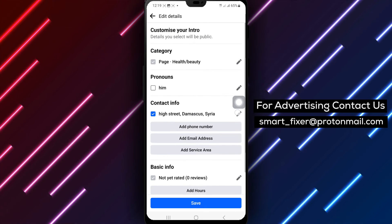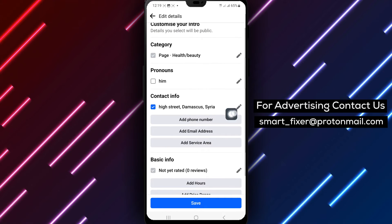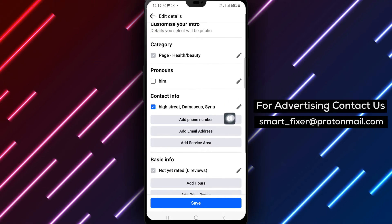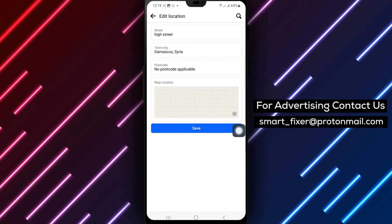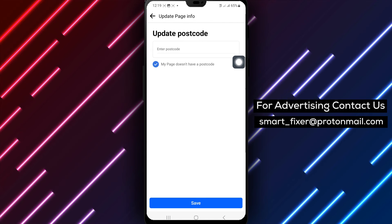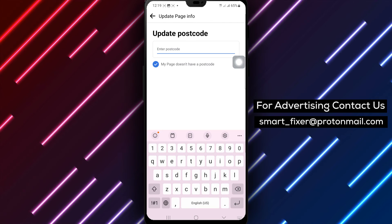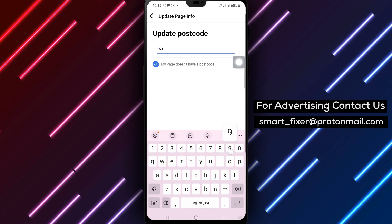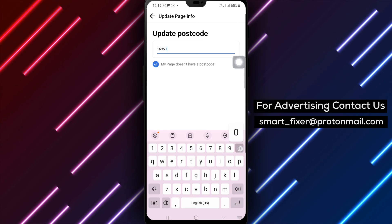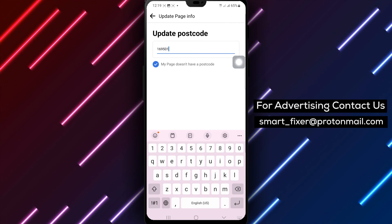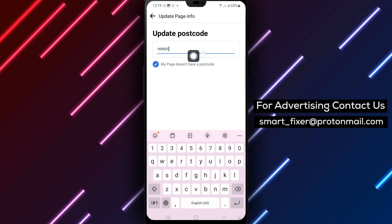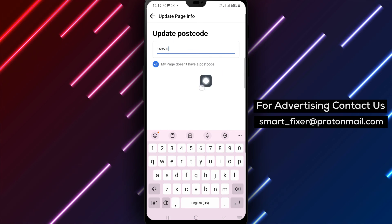To update the zip code information, tap the pencil icon next to Contact Info. Make the necessary changes under the Zip section and then tap Save to confirm the updates.